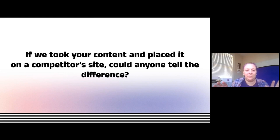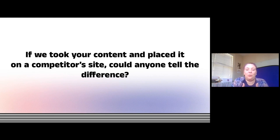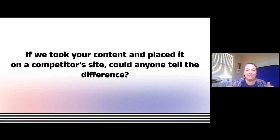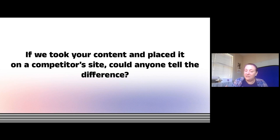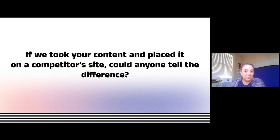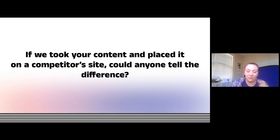One of the first rules about great content marketing is it has to be differentiated. One of the problems I'm seeing with some of the early uses of AI content — where people are excited about how it's cheap and fast — is that it doesn't pass this fundamental rule: if I took your content and put it on your competitor's site, could anybody tell the difference? If all you're doing is shoving content into one of these tools and publishing whatever comes out, you will fail this test. And this is going to make the problem worse if you're not thoughtful about it.